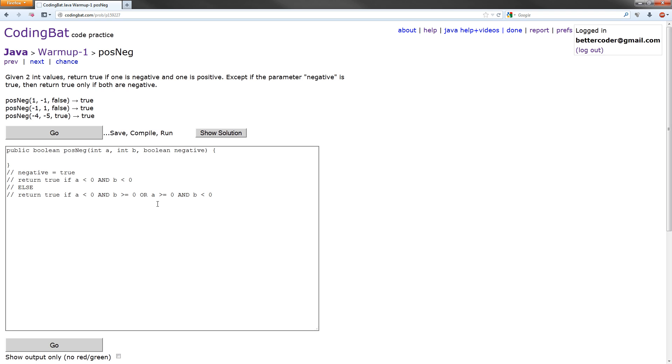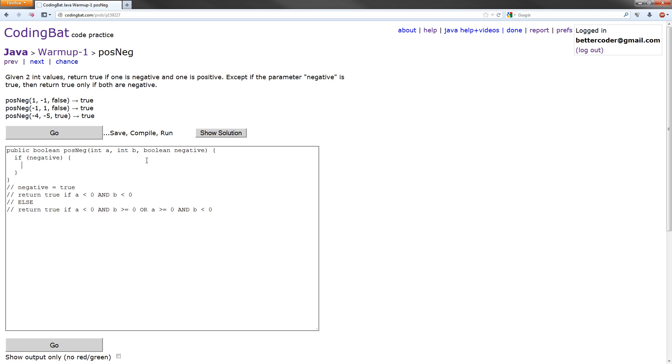So let's write out our if statement. We'll start with if negative, which would be true if they pass in true for negative or false if they pass in false. And what we want to do here is return what we wrote down below.